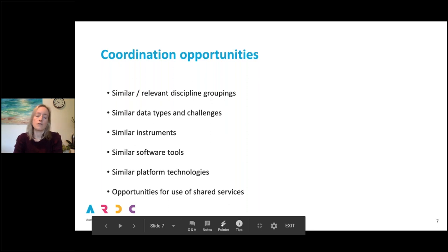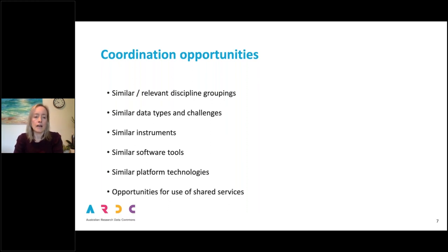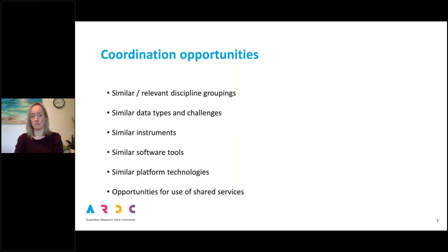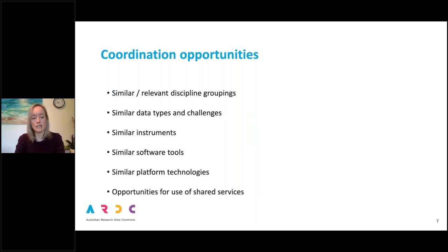When coordinating between EOIs, we'll be looking out for relevant groupings of disciplines and research areas — it might be similar data types, similar data challenges from across disciplines, similar instruments that the data is coming off, similar software tools or platform technologies, and also opportunities for use of shared services such as authentication or container orchestration services.